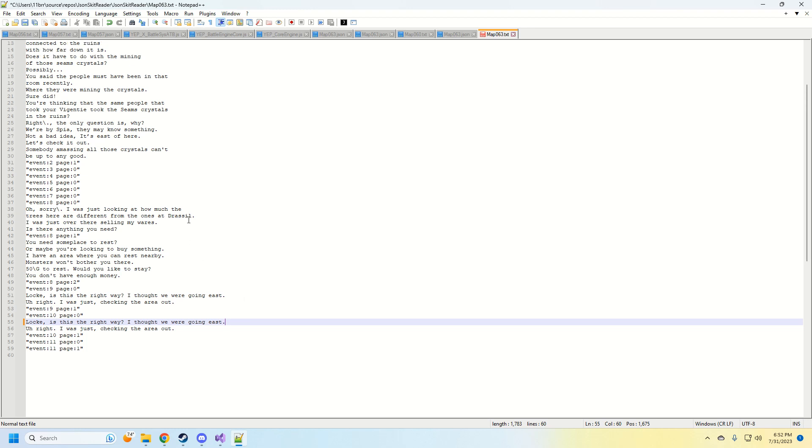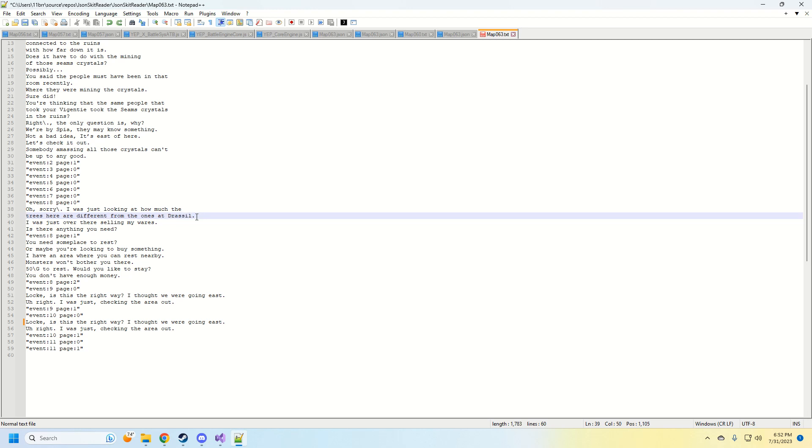So I've already edited this. Originally it said Moo. So I changed it to Dressel. I'm going to save it. That is saved.